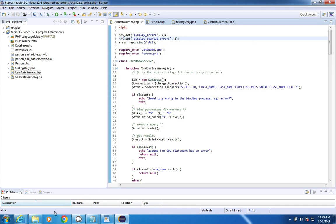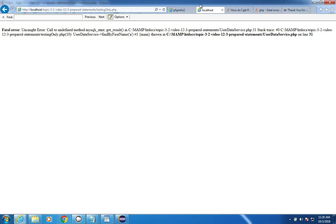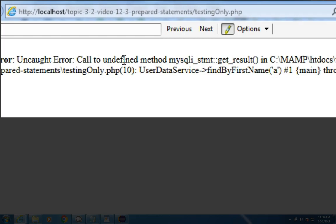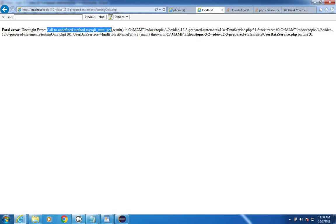I'm going to run this program now. Let's see, I'll refresh this. This is for testing only. I get this strange error that says, call to an undefined method, get result.